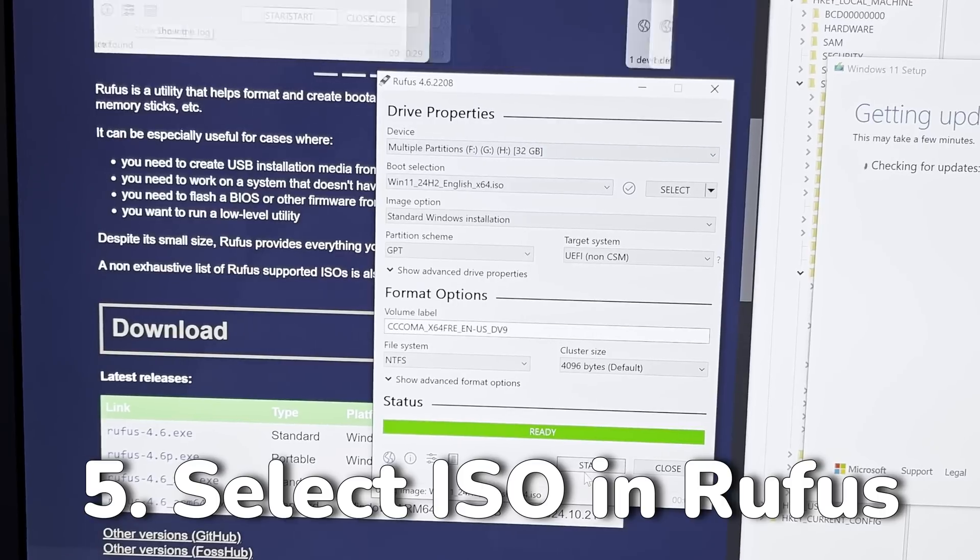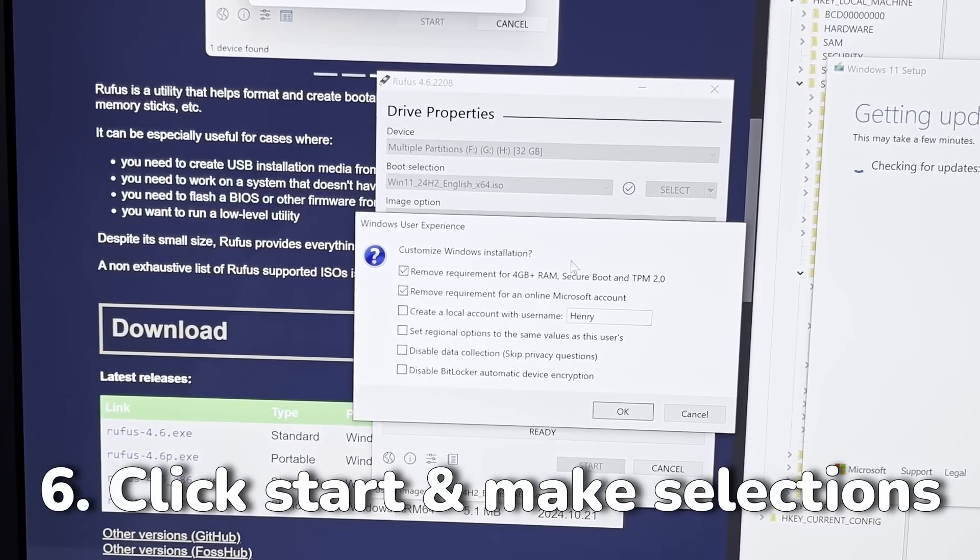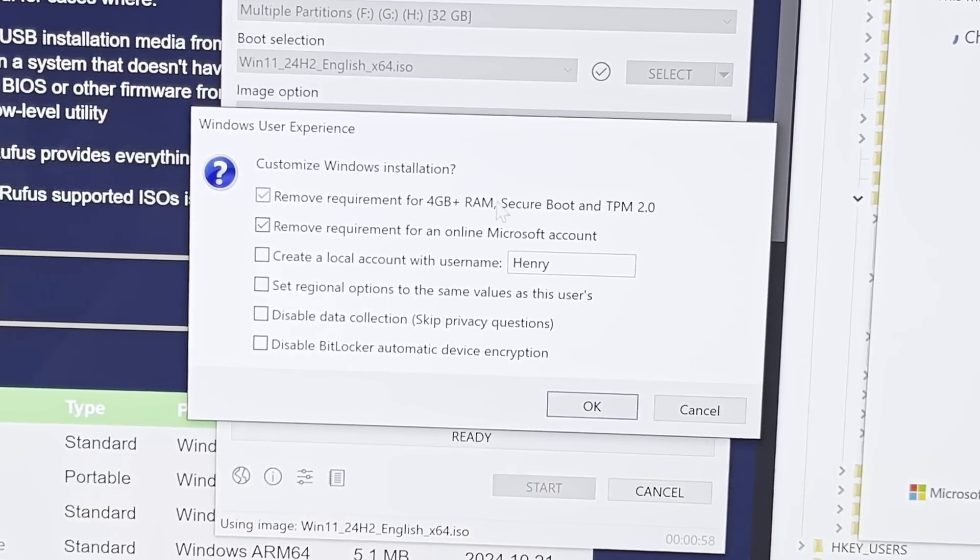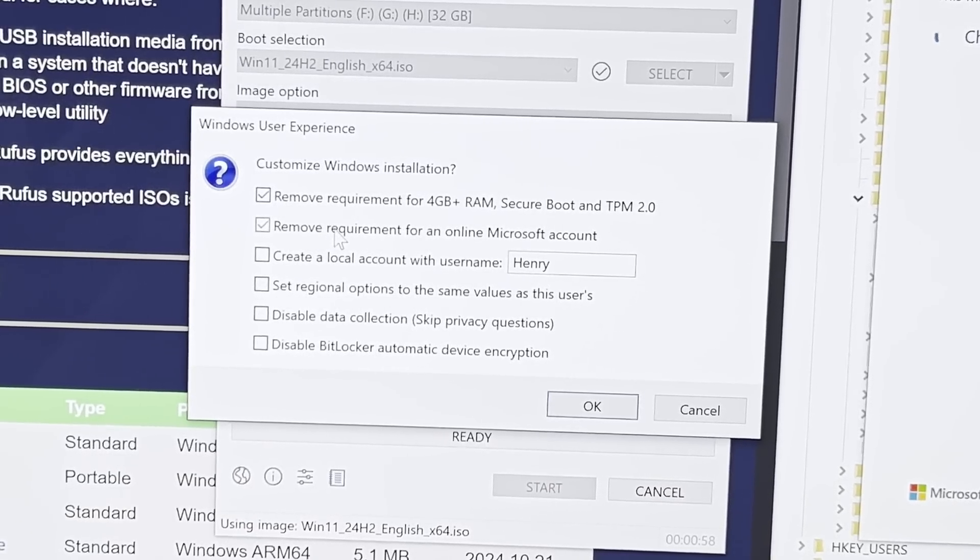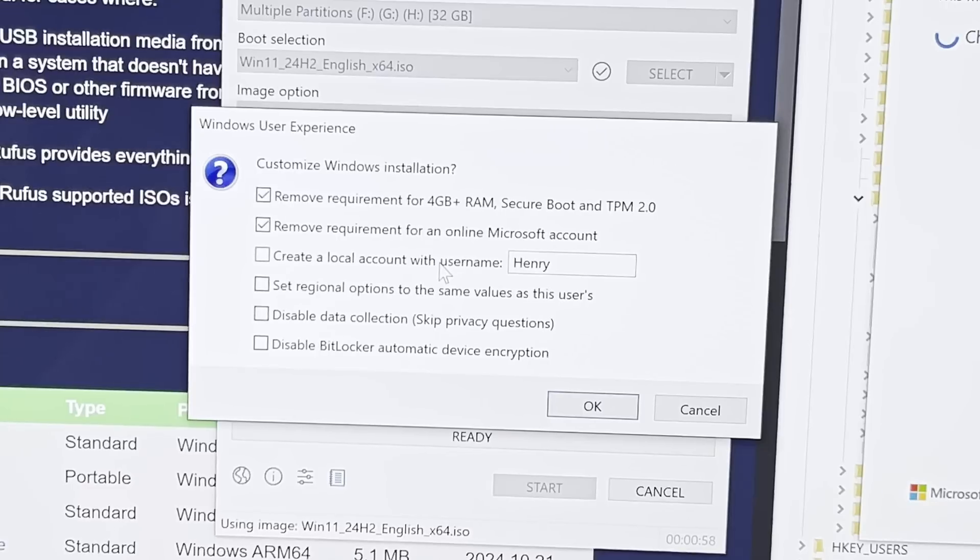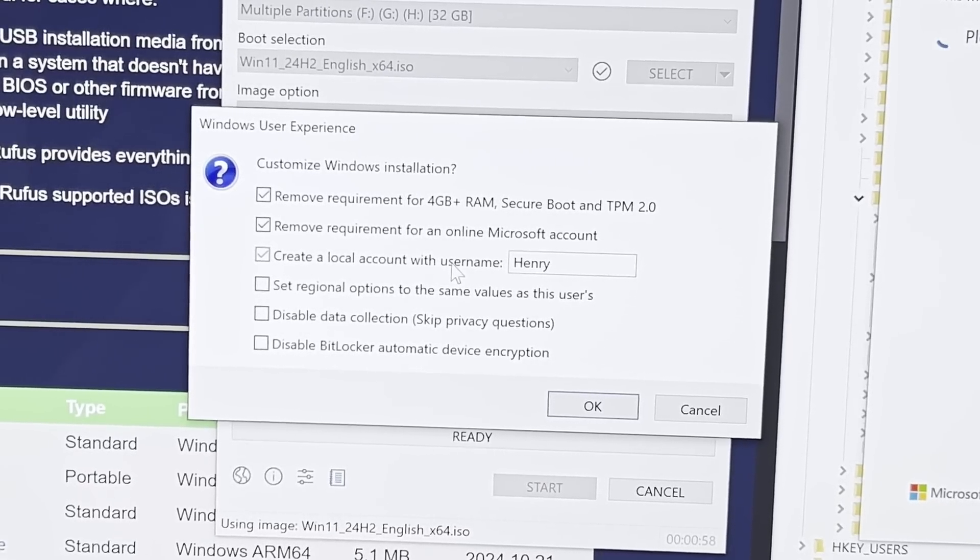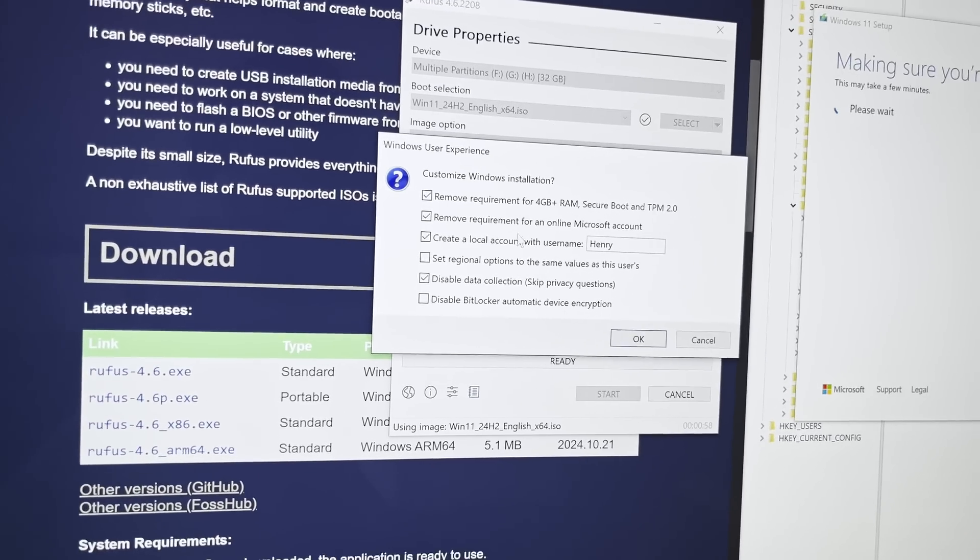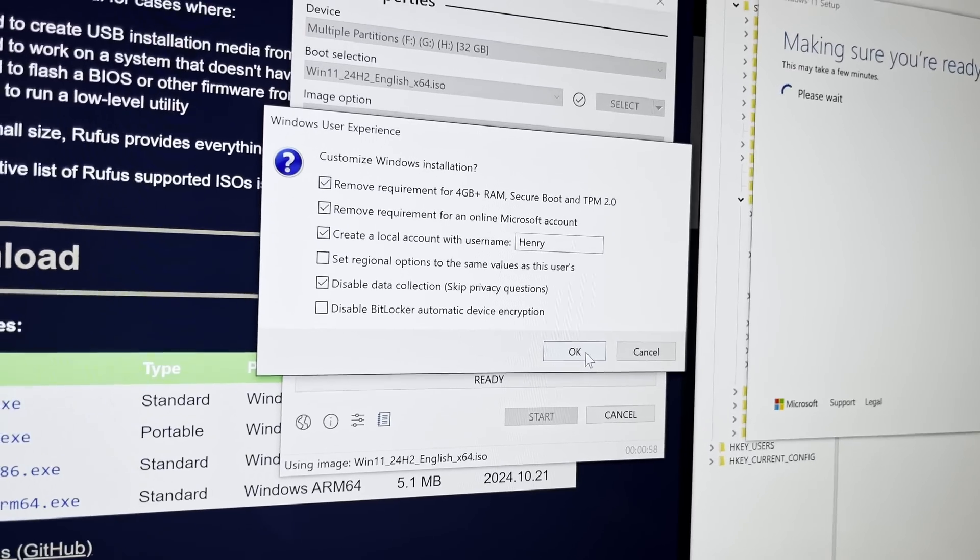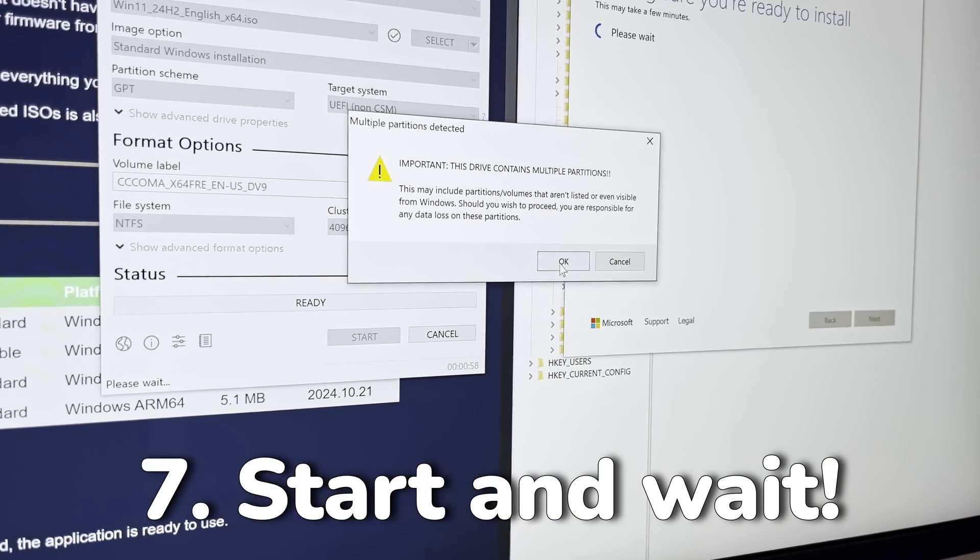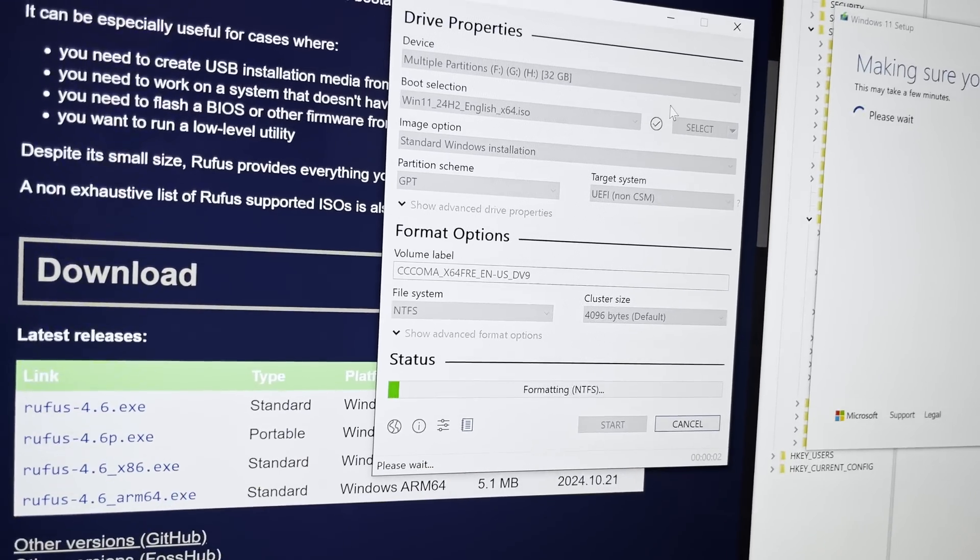Once everything's good to go, you're going to click start, and you're going to have some options here, and this is where the magic happens. Because with Rufus, they will actually remove the requirement for 4 gigs of RAM, secure boot, and TPM 2.0. They can also remove the requirement for an online Microsoft account, which is super useful. And of course, you can even get a head start and just create a local account with username Henry. You don't have to do that, but it can save you time. If you're starting from scratch, and you don't mind starting anew, this is actually the cleanest way to do it. So once you do this, just click OK, and then of course, all day on device will be gone. So just click OK, click OK, and it's going to do its magic.